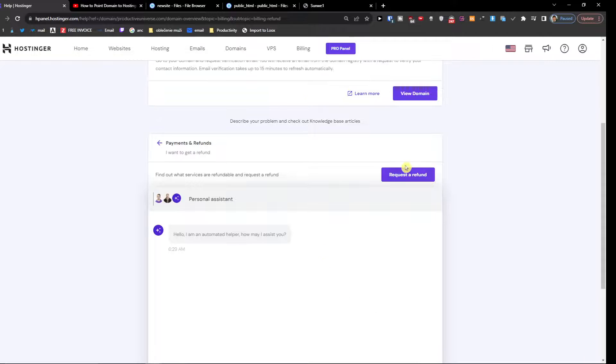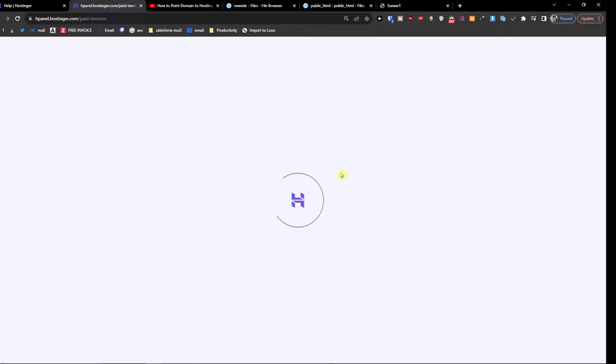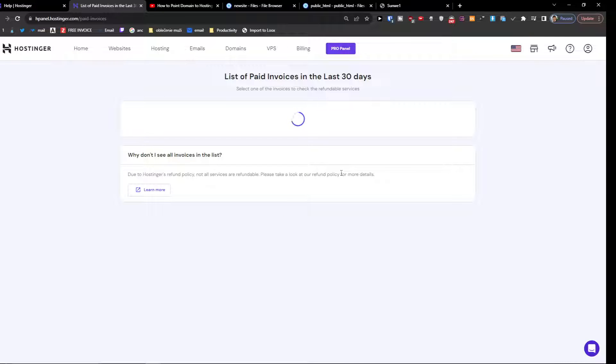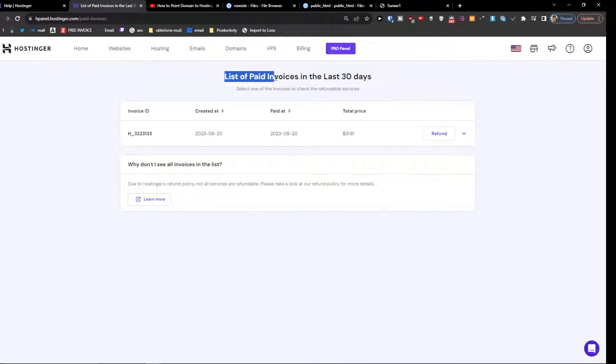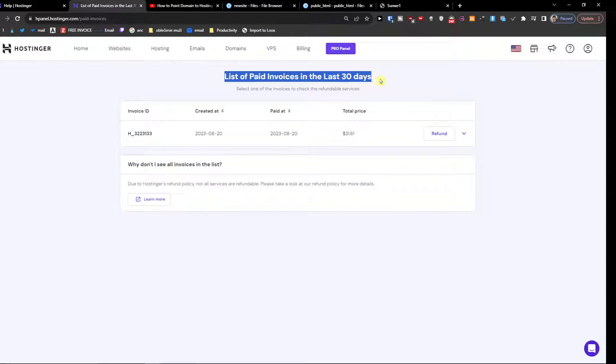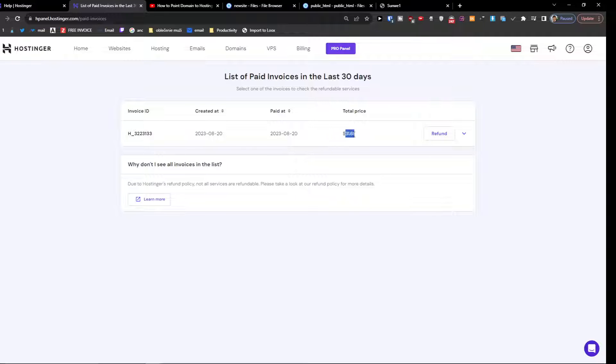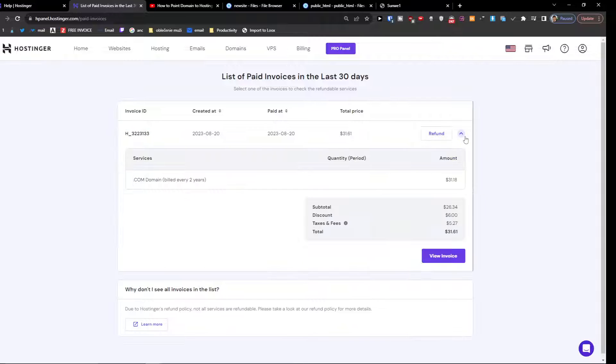And you can find list of paid invoices in the last 30 days and this is the invoice that I have for this specific domain, so I would just click here refund.